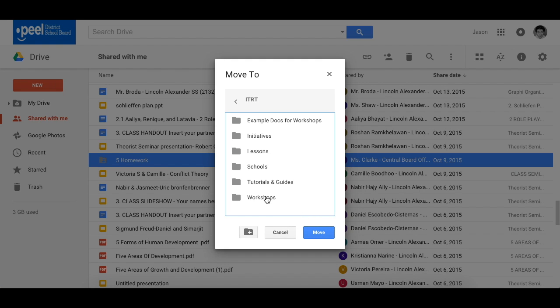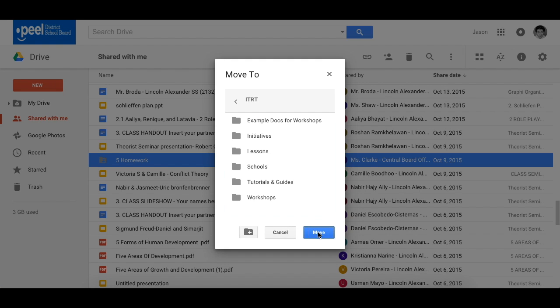So I'm just going to move it into this folder. Move, and now it's in the drive.